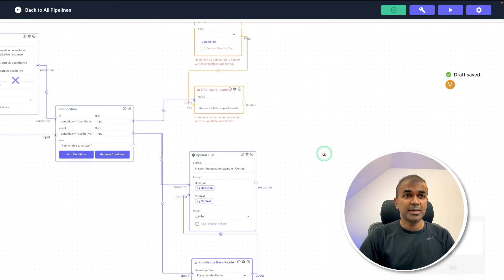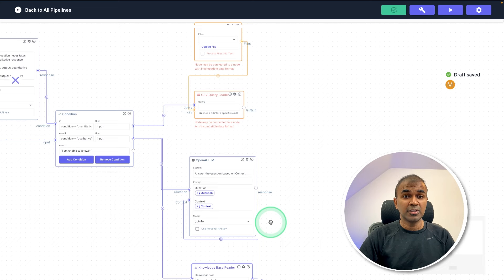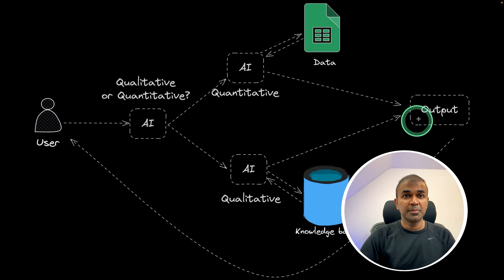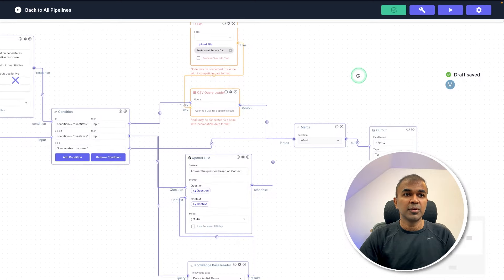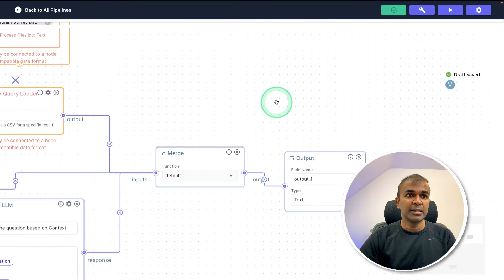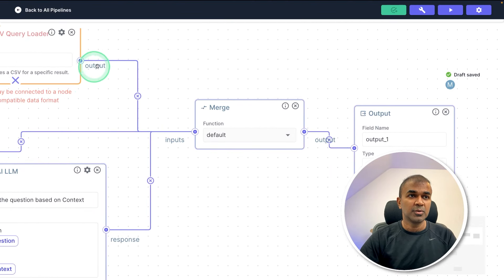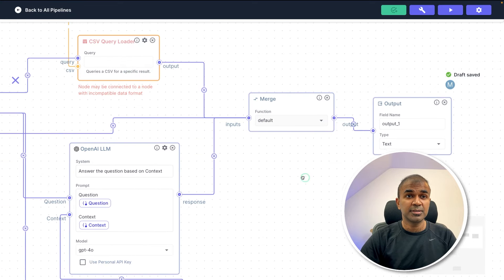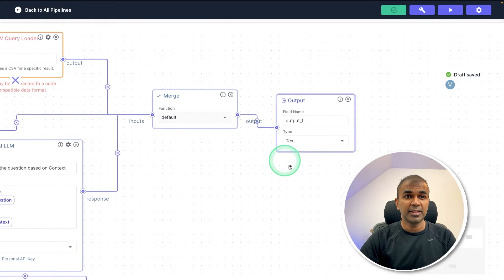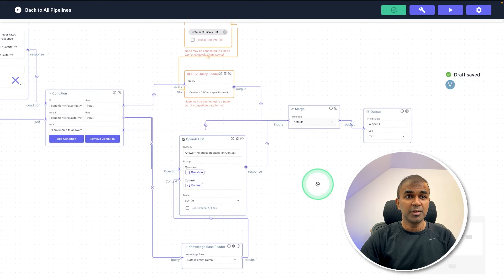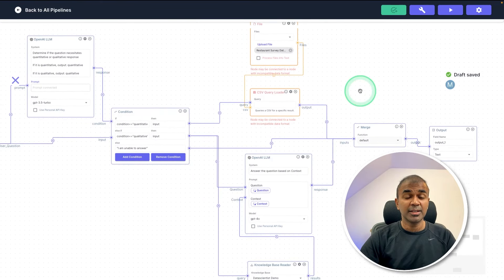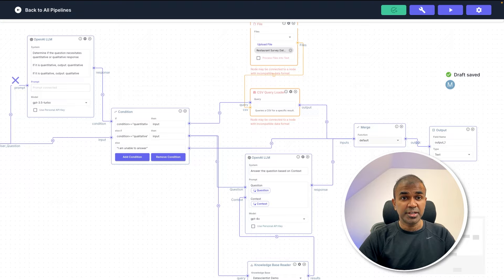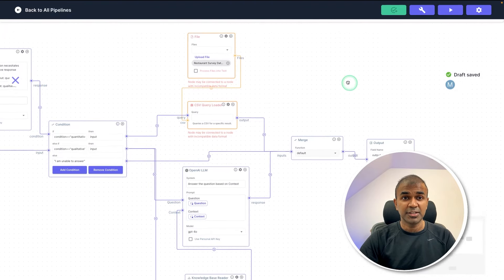Now we have completed adding both large language models for qualitative and quantitative processing. Finally, we are going to merge them together and get the output. I've added the final merge and output node, so the answers from each branch are merged and the final output is given. We have successfully built the whole pipeline to analyze both qualitative and quantitative data from the same database or Excel sheet.